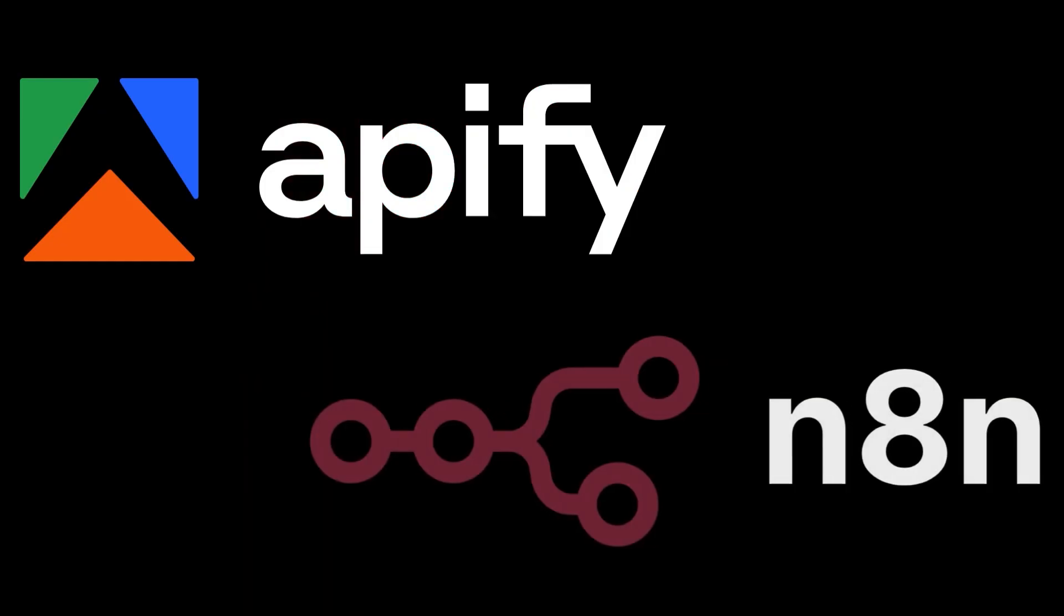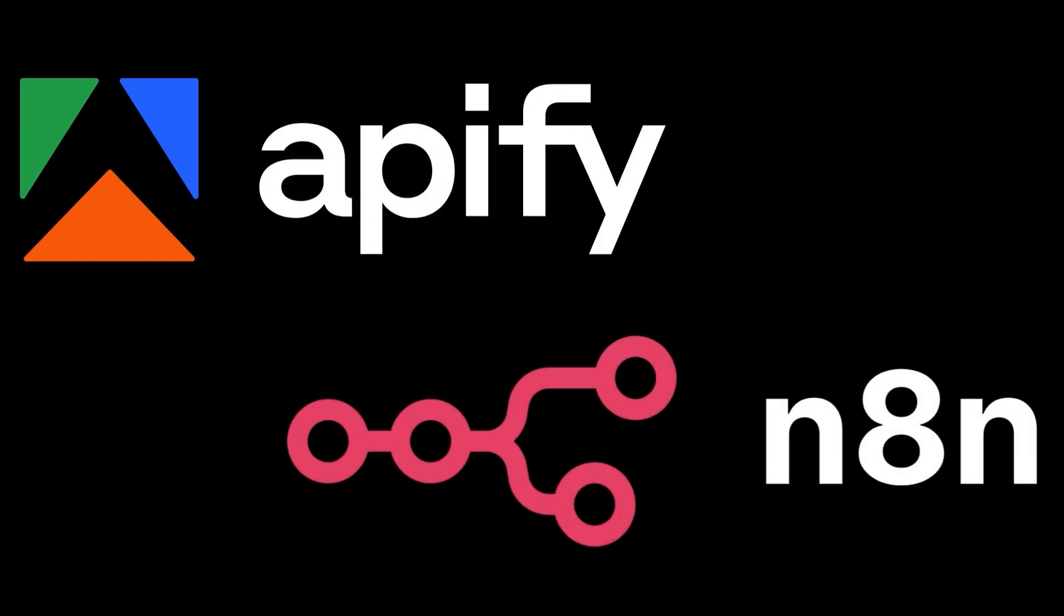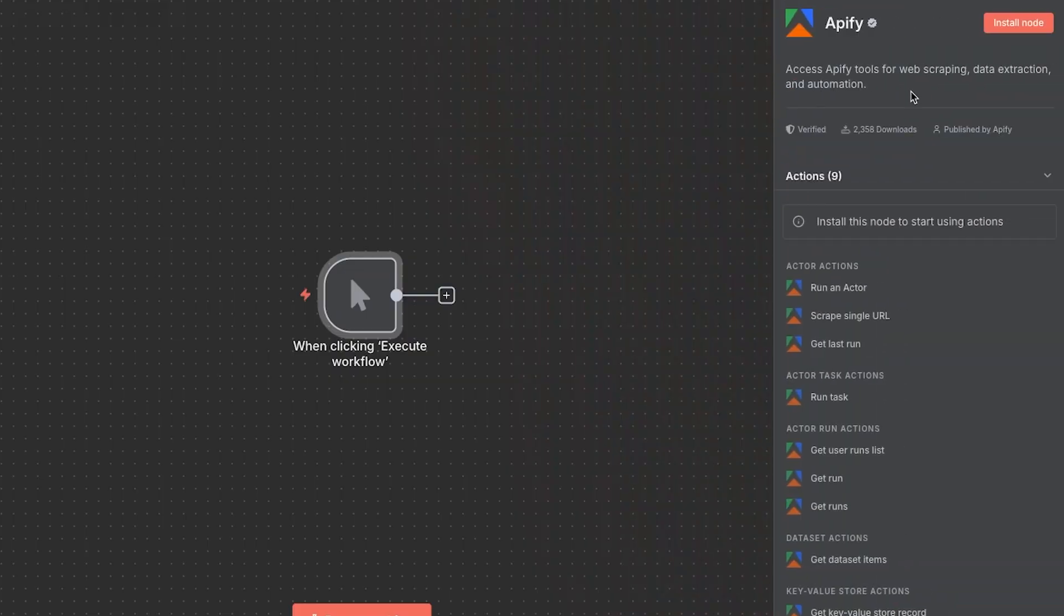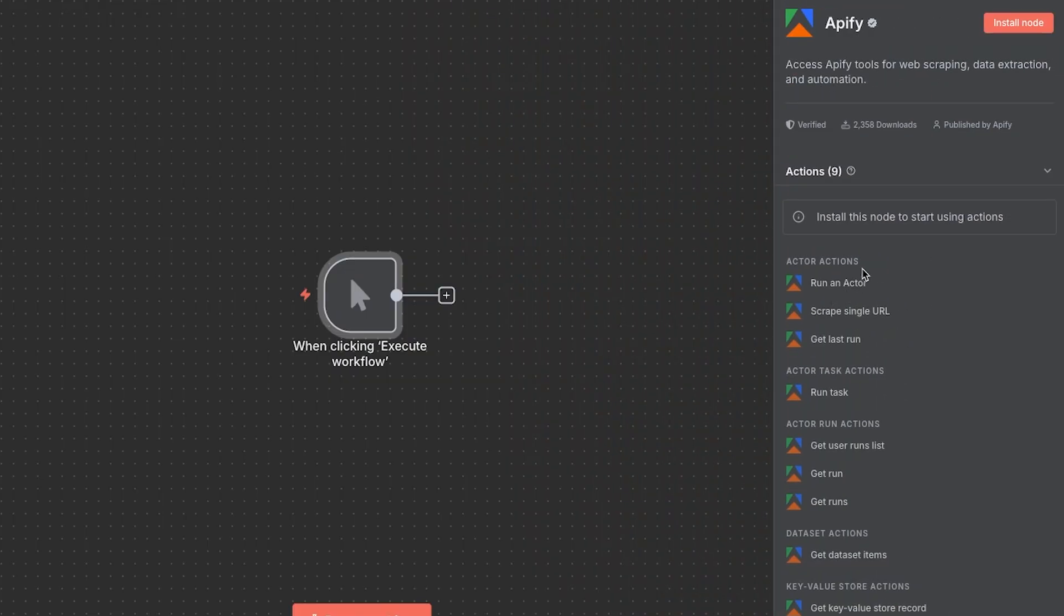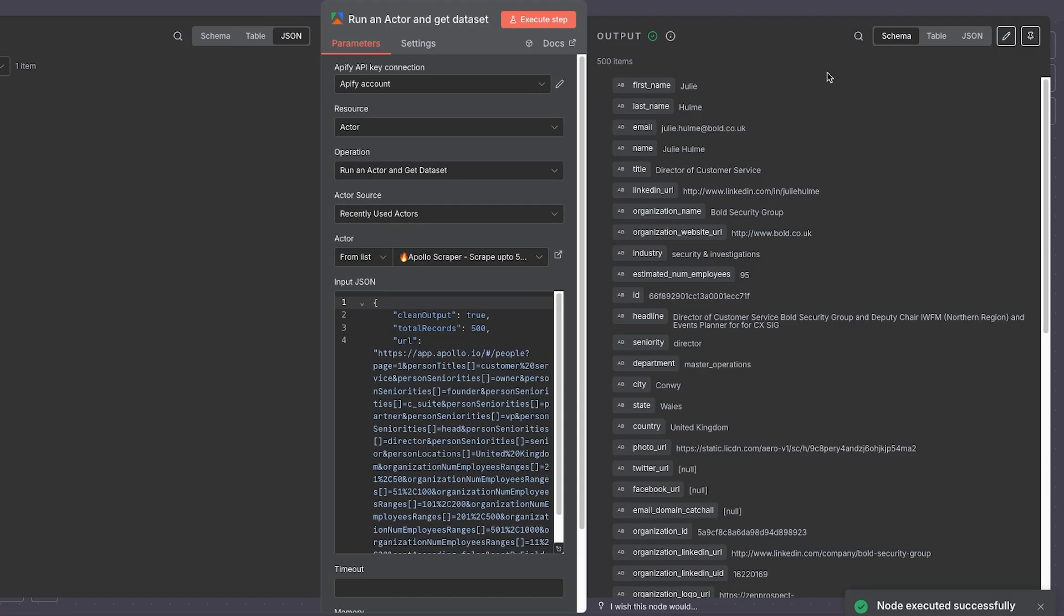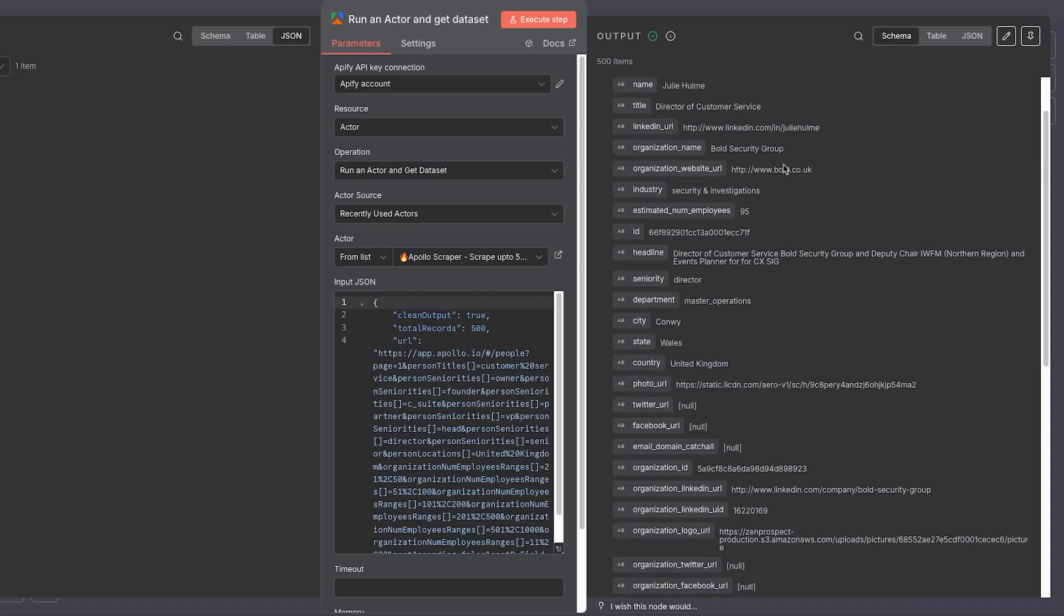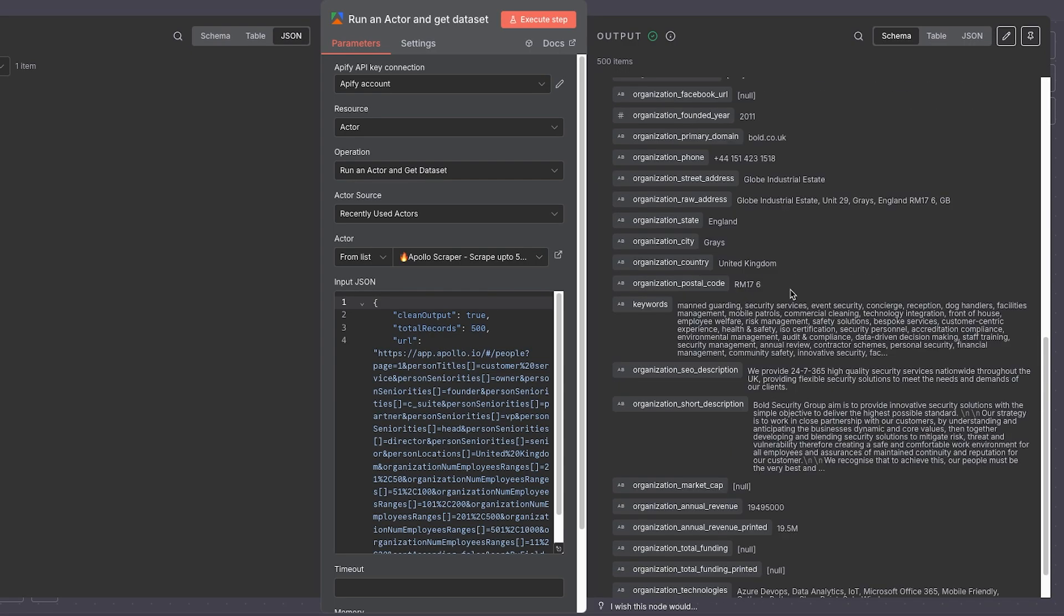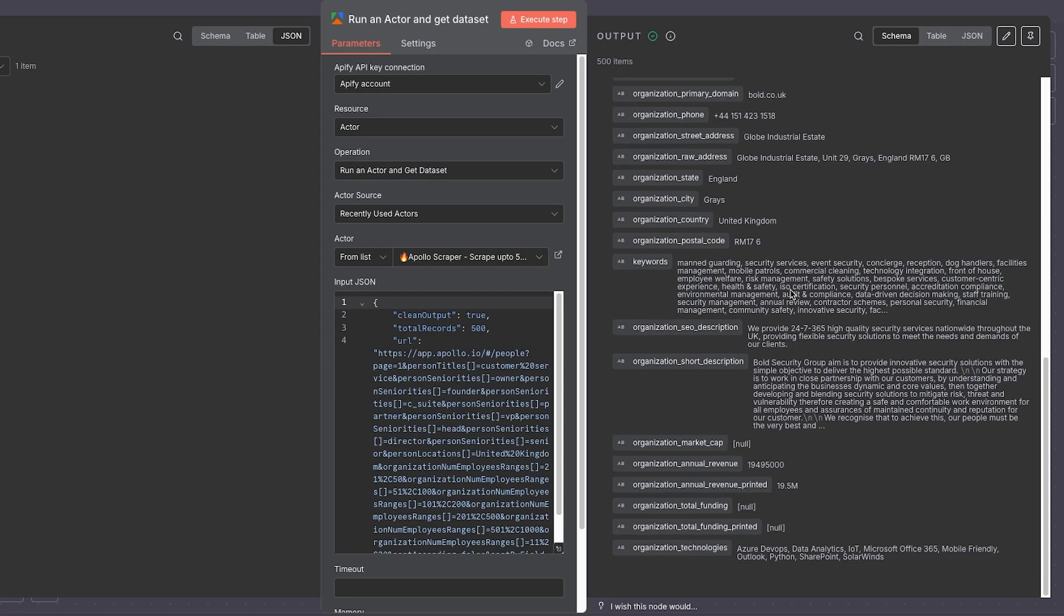Appify have finally done it. They've released their very own native N8N node so that we can scrape lots of data in the easiest way possible using the direct connector. In today's video I'm going to walk you through exactly how we can set this up to use N8N and Appify incredibly easily. We're going to scrape some data using Apollo to do some lead enrichment and show you how to get it all set up.